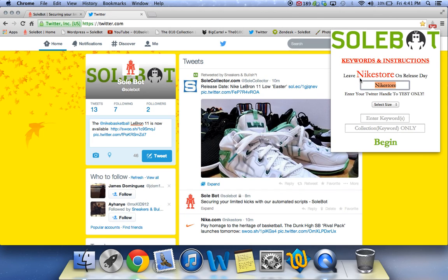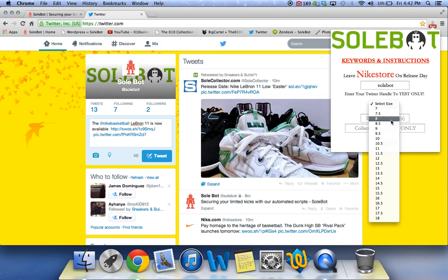For testing purposes, you're going to enter your own Twitter username. My username is SoBot, so I'm going to put SoBot right here, and it's going to say enter your Twitter handle to test only. That's only for testing. When release morning comes, make sure you input Nike Store. Then you're going to select your size that you'd like.